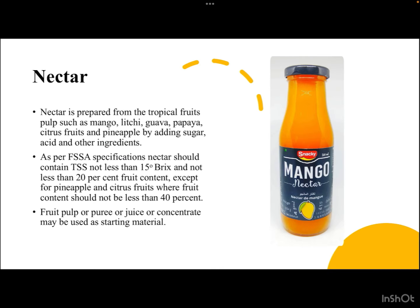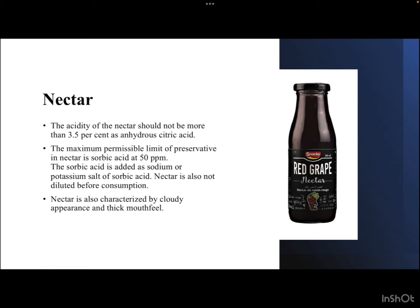Next is nectar. Nectar is prepared from tropical fruits and their pulp — such as mango, lychee, guava, papaya, citrus fruits, and pineapple — by adding sugar, acid, and other ingredients. As per FSSAI specifications, nectar should contain TSS not less than 15 degree Brix. Fruit juice should not be less than 20 percent, except for pineapple and citrus fruits which require 40 percent. Acidity should not exceed 3.5 percent as anhydrous citric acid.